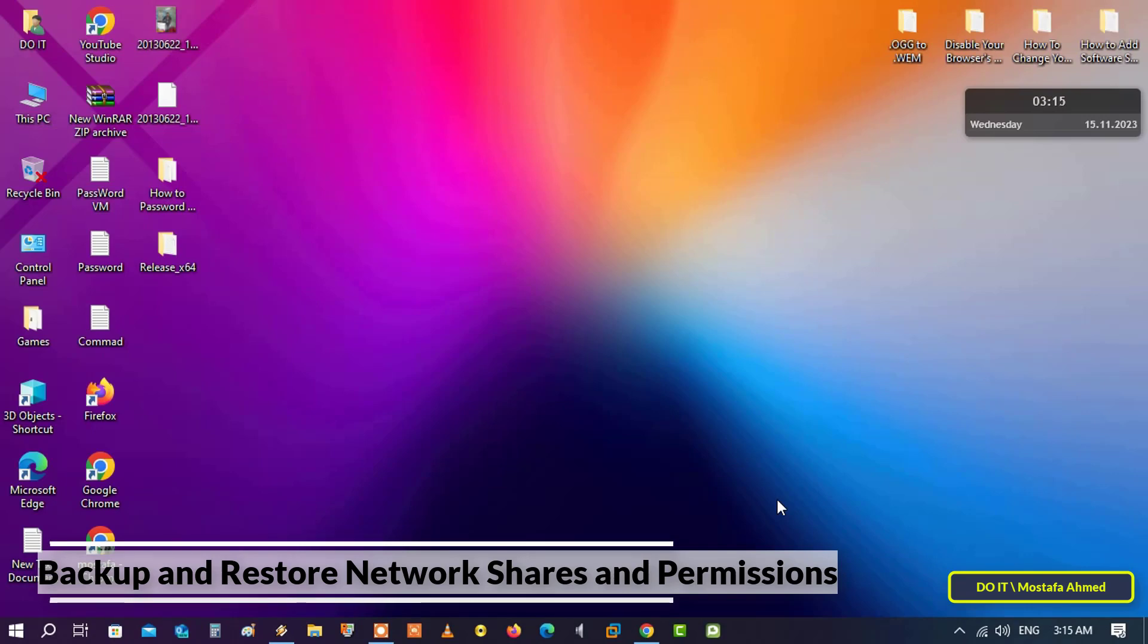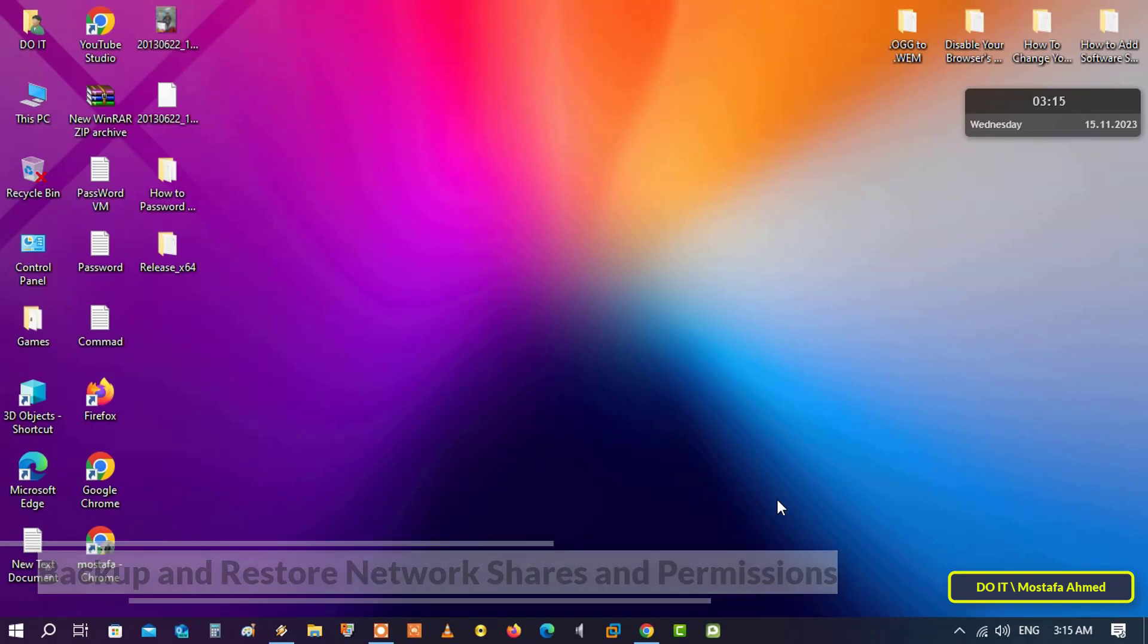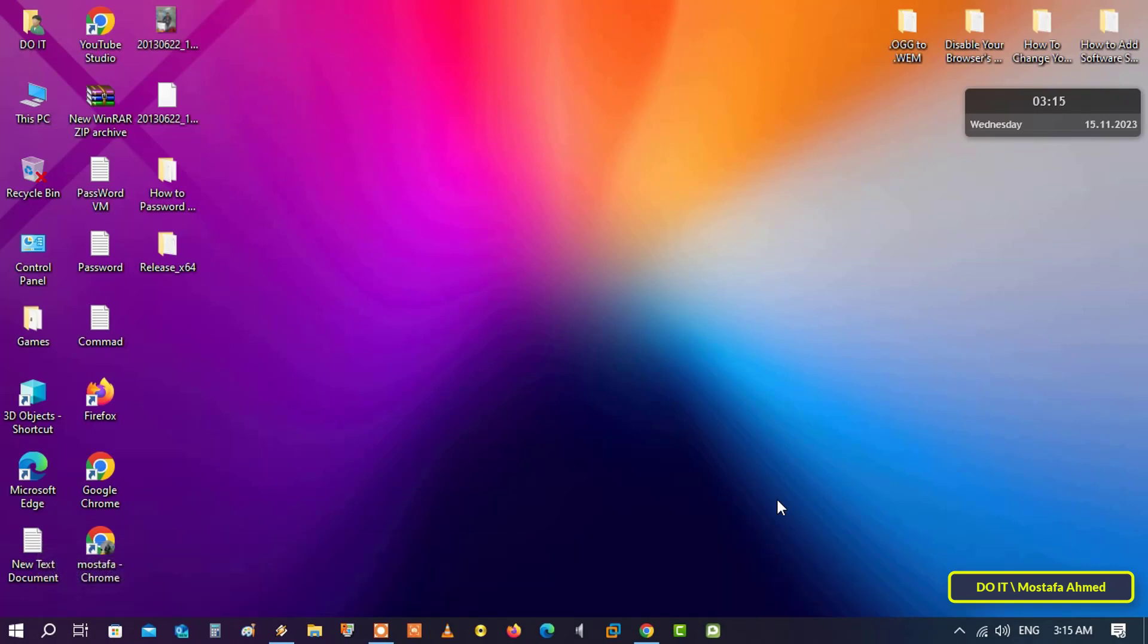When you share files and folders on your computer with other users over private or public network or workgroup, you set some permissions on a shared folder to allow groups or users to have read-only, change, or even full control access rights. You can backup these settings or permissions so you can access them at any time and restore them to the shared folder.